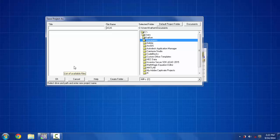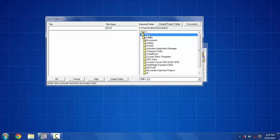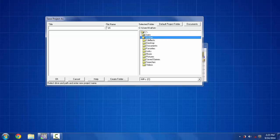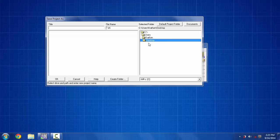Now I want to save it in my desktop so I'm selecting my user and then desktop folder, and then put a name to this project like culvert project, and then press OK.